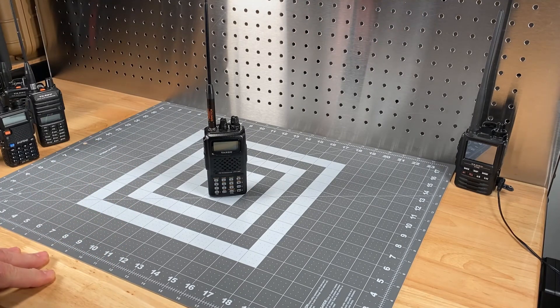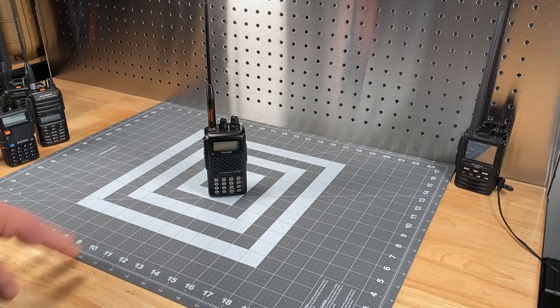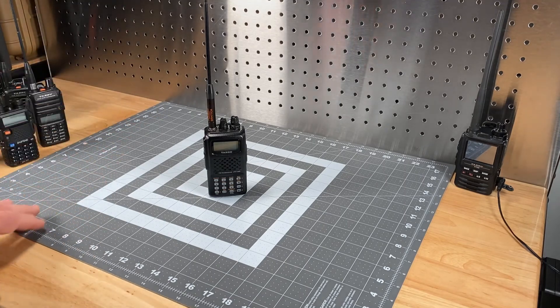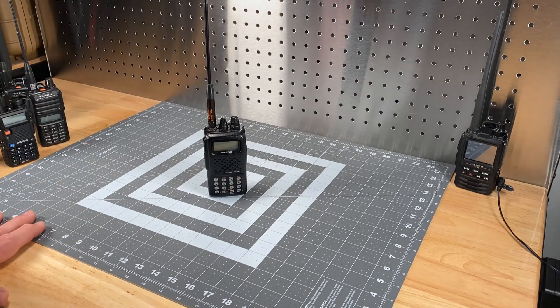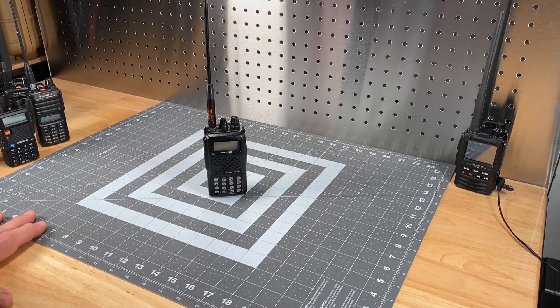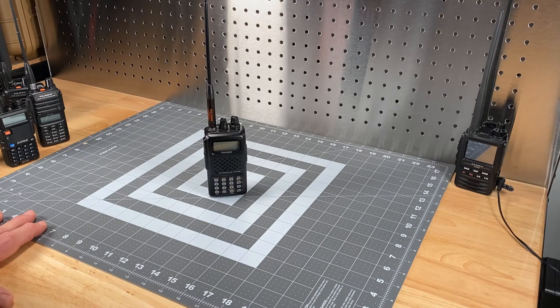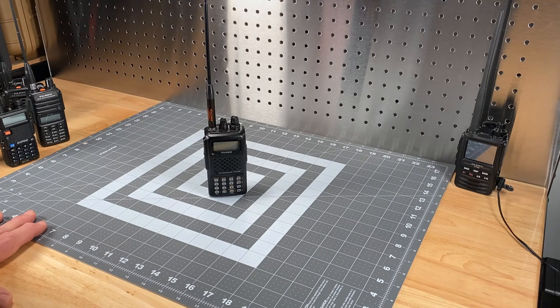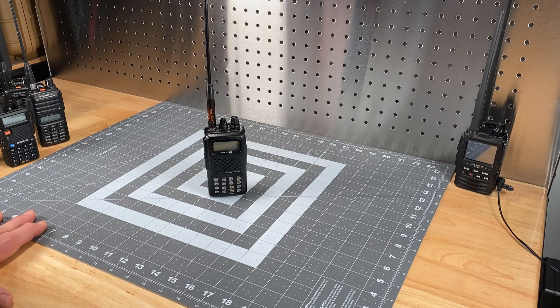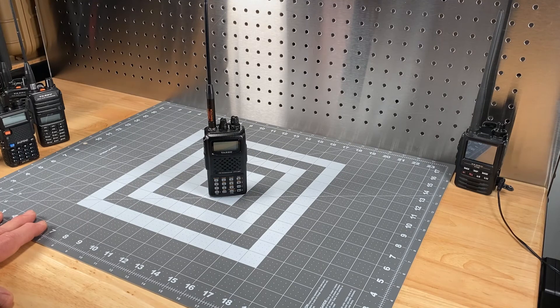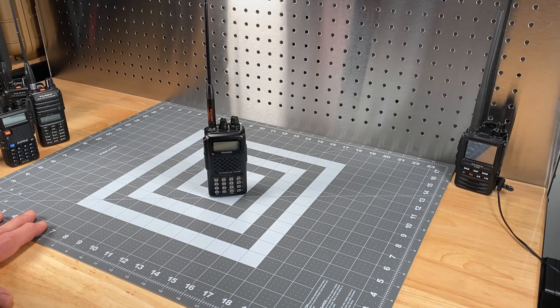But back to this Mars cap modification, I think is a good thing to have. I think it's a good capability, a good option to have on your radio. And so long as you use it responsibly and understand what's going on, more power to you.